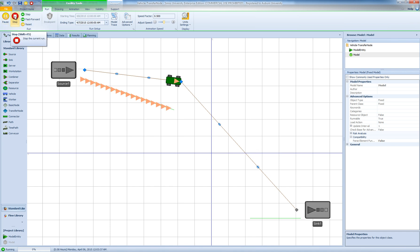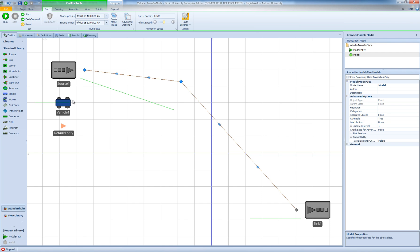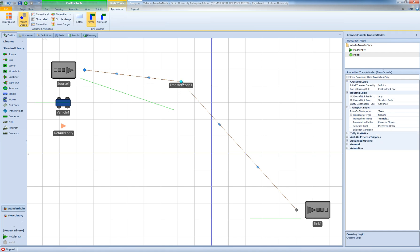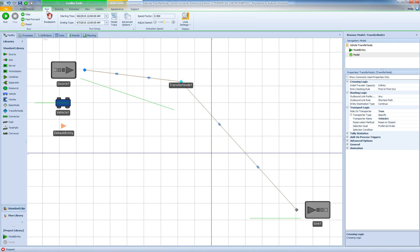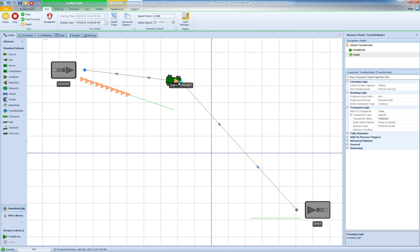It turns out that the problem is when the vehicle object gets to a transfer node it tries to unload the entity and then it fails because there is not enough physical capacity at the transfer node to unload and load the entity again. So what happens is when the vehicle and the entity get to this transfer node right here we have this ride on transporter request but the entity is already on the vehicle so for some reason this problem happens.